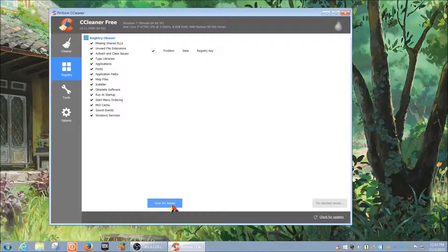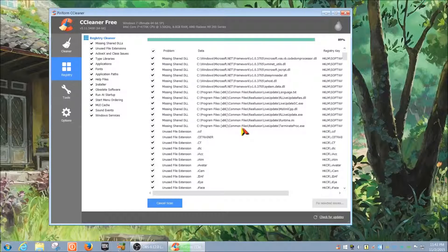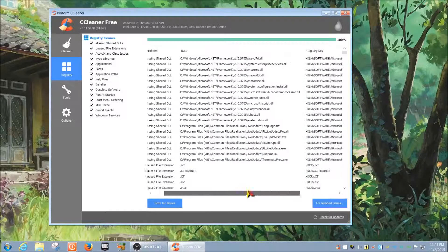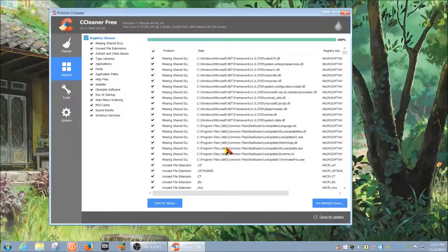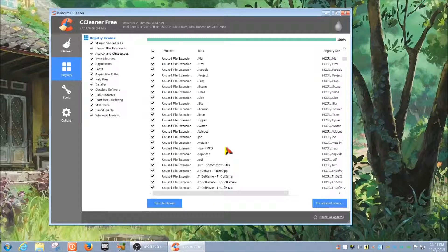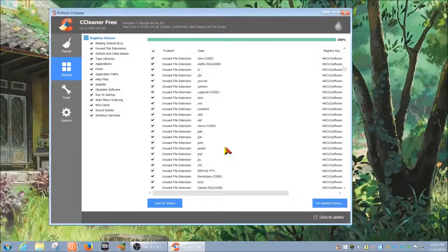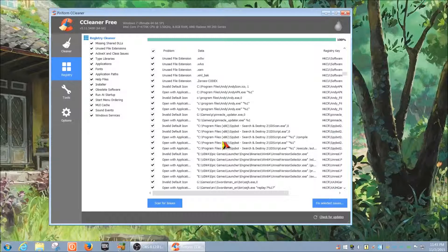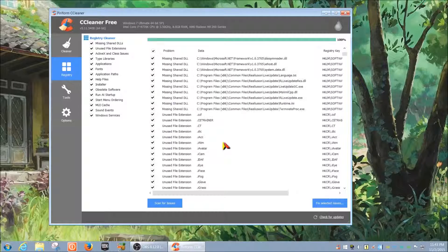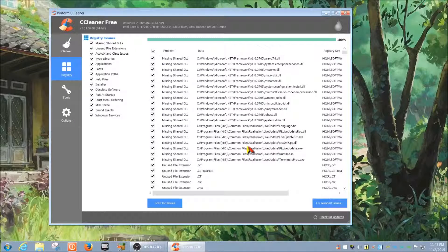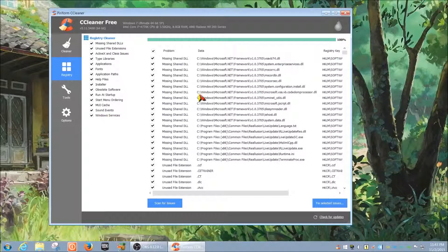Now let's look at the registry scan — I'll click 'Scan for Issues.' Admittedly I haven't done this in a while. Registry entries can be confusing even for an advanced user, and especially for a beginner, so tread lightly. I'm going to leave the registry as-is because I don't want to ruin it. For missing shared DLLs you could leave that checked, but I wouldn't recommend it — this review is about how simple the tool is to use, and deleting registry entries is not something I'd recommend to anyone.